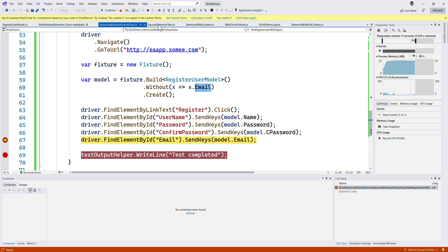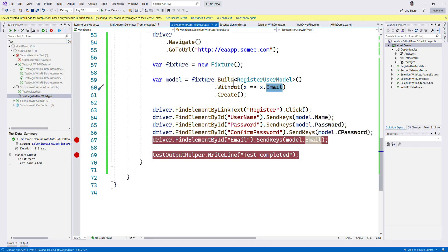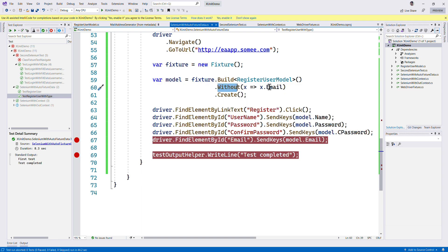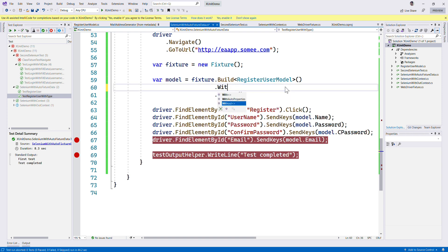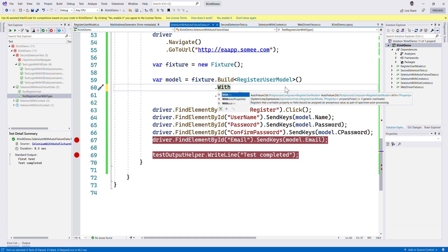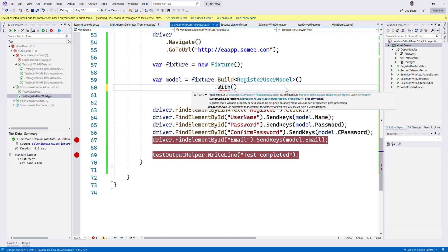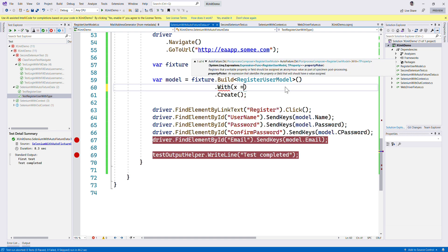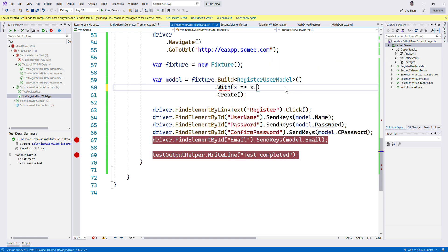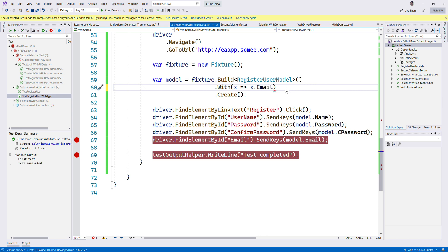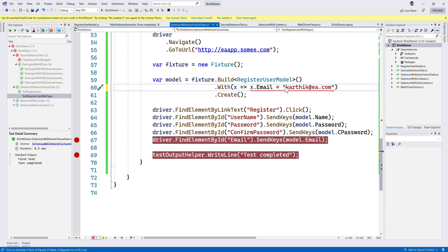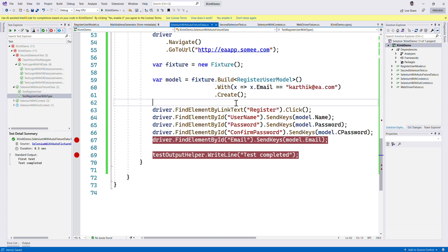We could do something else as well. If I don't want to have this email, what value should I have? I can do With something like this, where I can say I want this to be in a different fashion. So WithEmail address to be of some value equals something like karthik@ea.com, something like that.